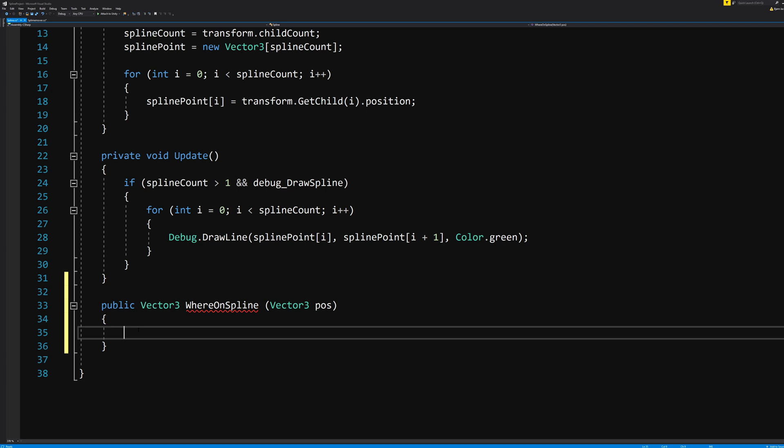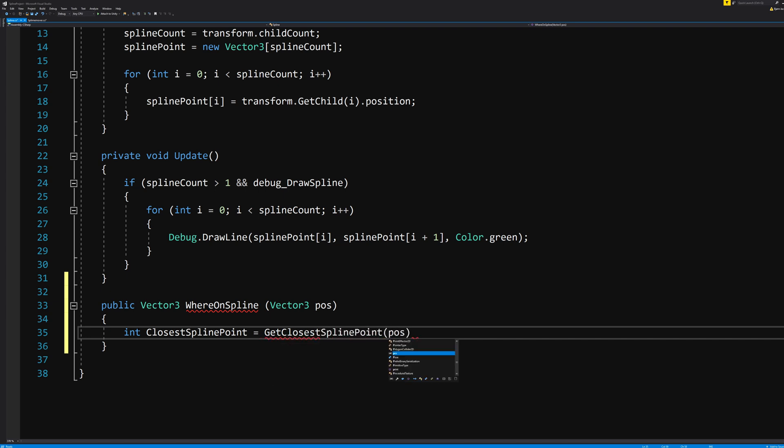In our WhereOnSpline function, we need to know which of the spline points is the closest one, as I said before. So let's create an integer called closestSplinePoint. And this equals another function that we will use, which we will call GetClosestSplinePoint. And it takes an input that we will call pos.